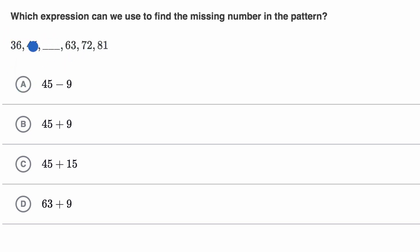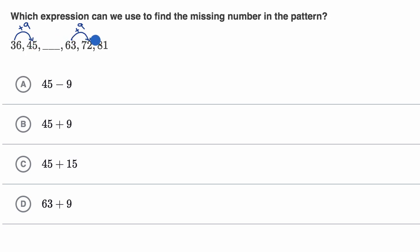To go from 36 to 45, it looks like I'm increasing by nine — I add nine. And to go from 63 to 72, we're adding nine. It's good to make sure that the pattern you think is happening is happening across all of the numbers you're seeing. To go from 72 to 81, it looks like you're adding nine. So I'm pretty confident that to go from 45 to this blank number, I have to add nine.